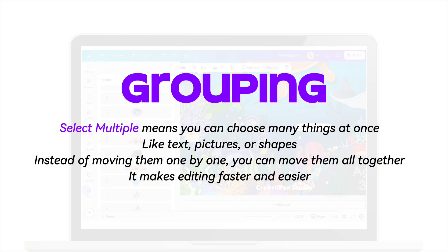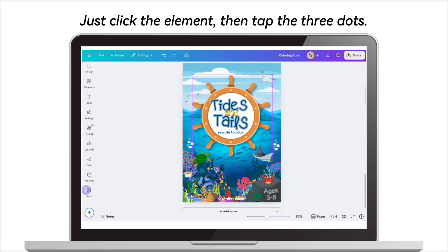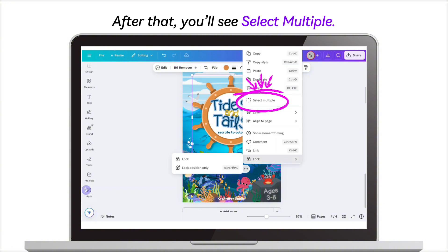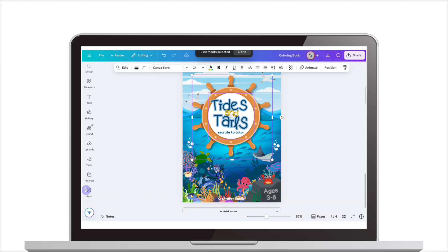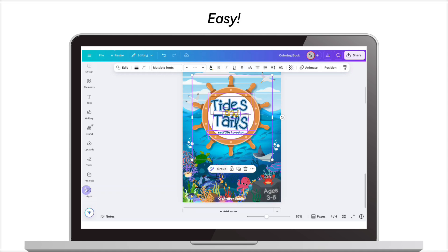Grouping. Select multiple means you can choose many things at once — like text, pictures, or shapes — instead of moving them one by one, you can move them all together. It makes editing faster and easier. Just click the element, then tap the three dots. After that, you'll see select multiple. Use it to choose more than one item, then group them together. Easy.